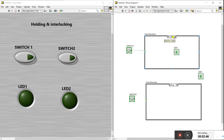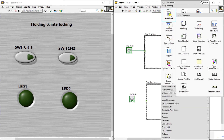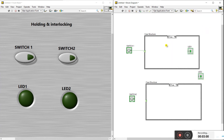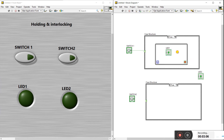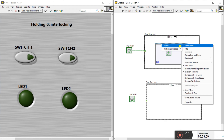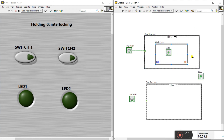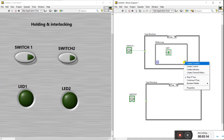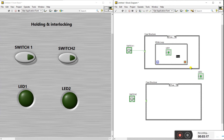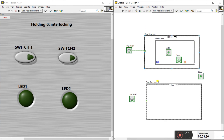Now for the LED holding: right-click on Structure and create a while loop. Drag the LED into the while loop — a while loop gives continuity, that's why we use it to hold the state. You can also create a constant control here.